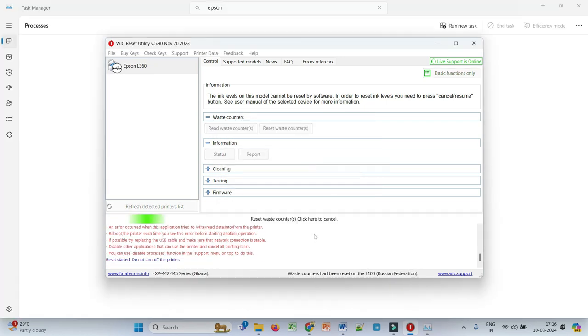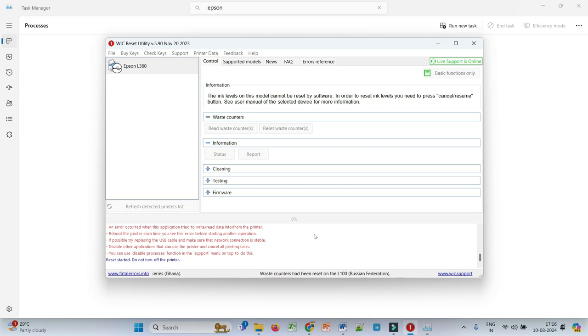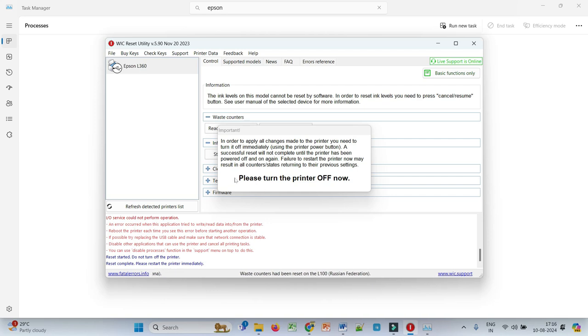So now it is resetting your ink pads. Once the reset is done, it will show you this pop-up: 'Please turn the printer off now'. So go ahead and turn off the printer and restart it again.